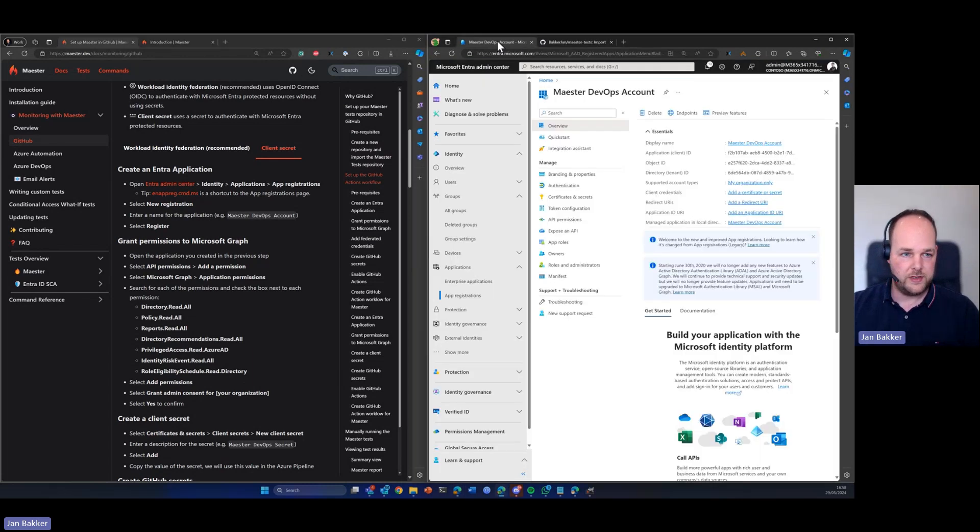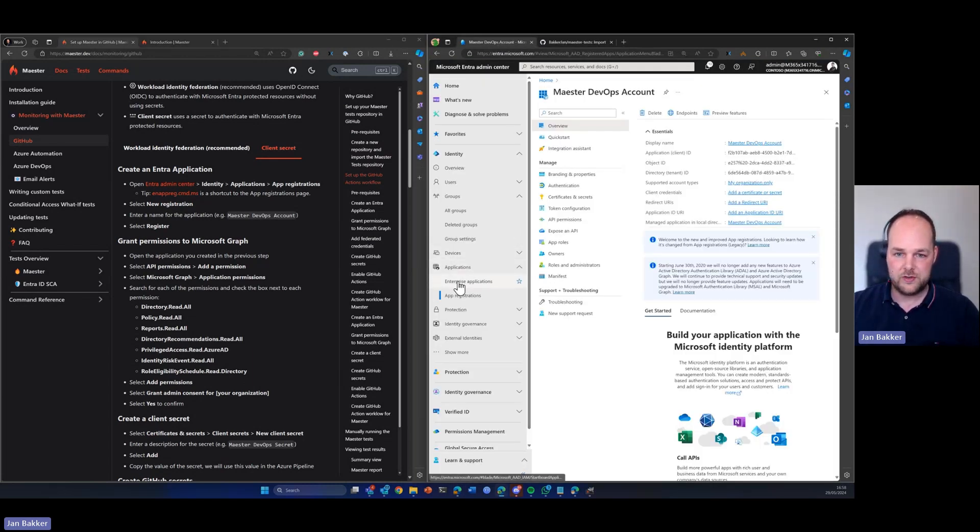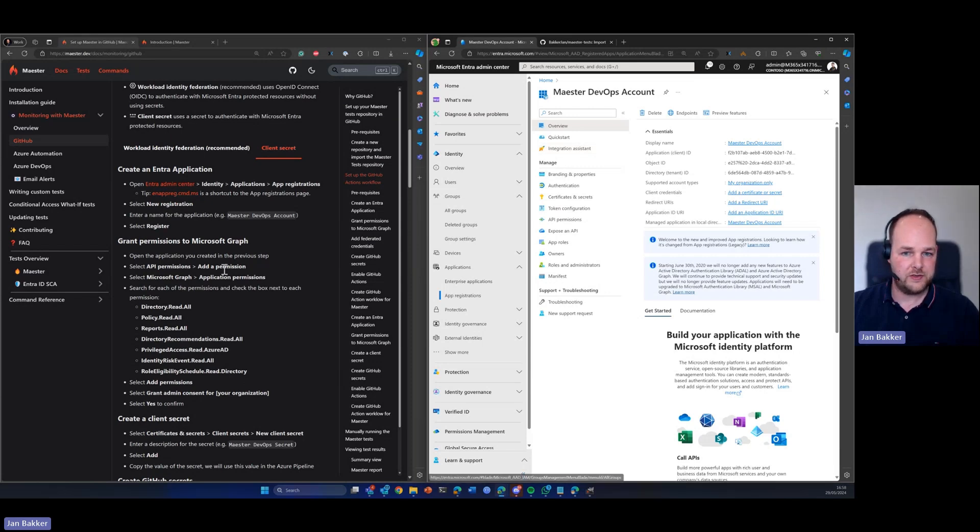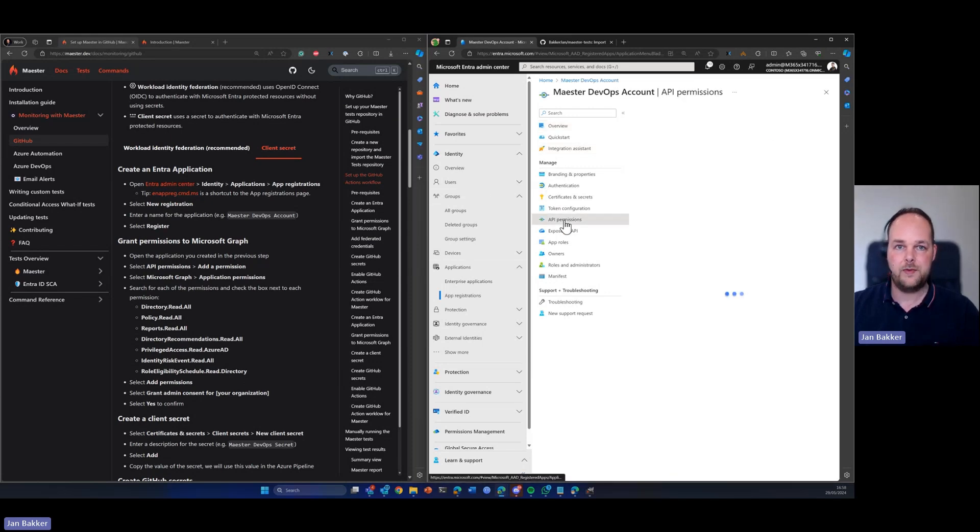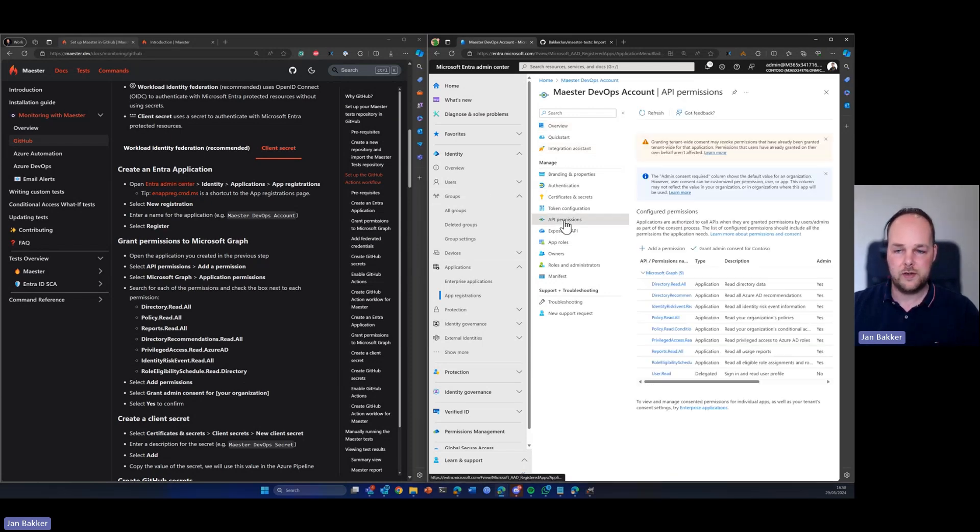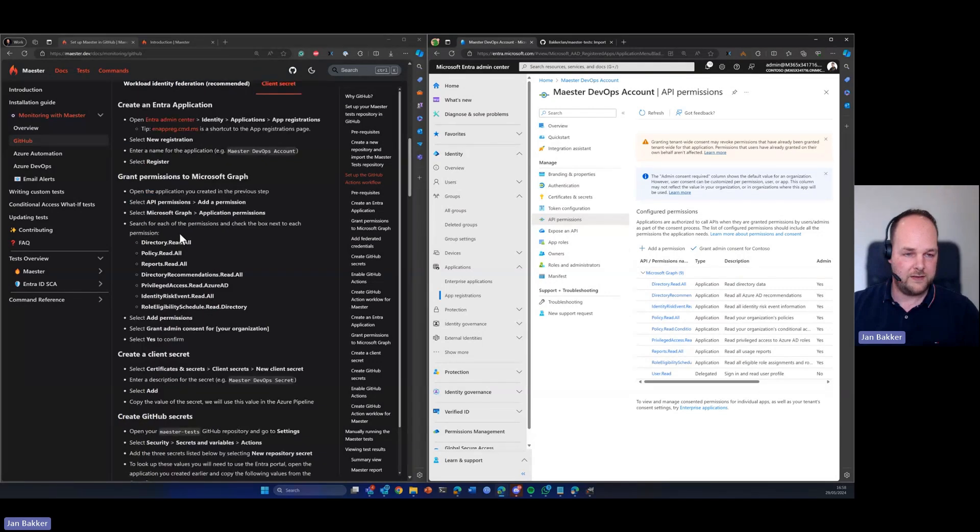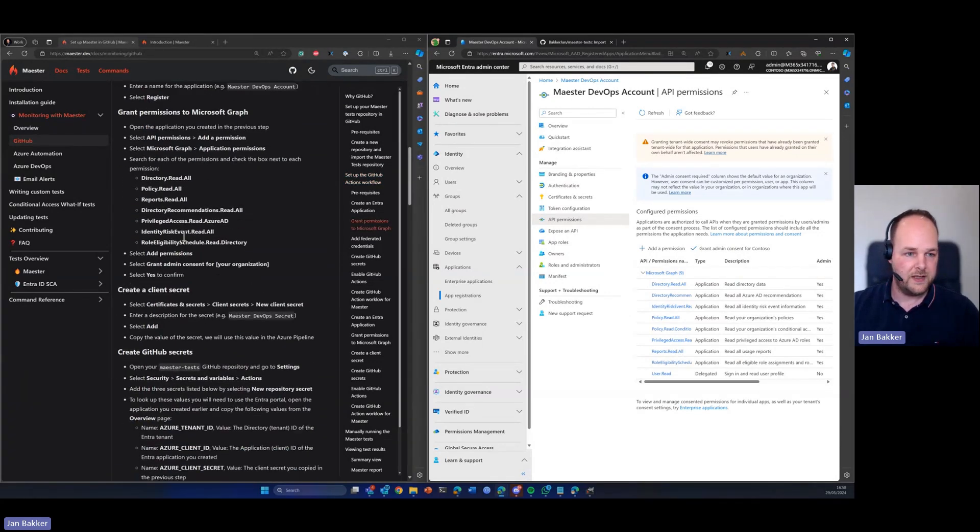So we're going to head over to the Azure admin center. I already created this app registration - you can create an app registration from here. Just click create new app registration. The first thing that we need to do is add specific API permissions. So we're going to add the API permissions and then grant admin consent, which is all outlined in the documentation that should not be too hard.